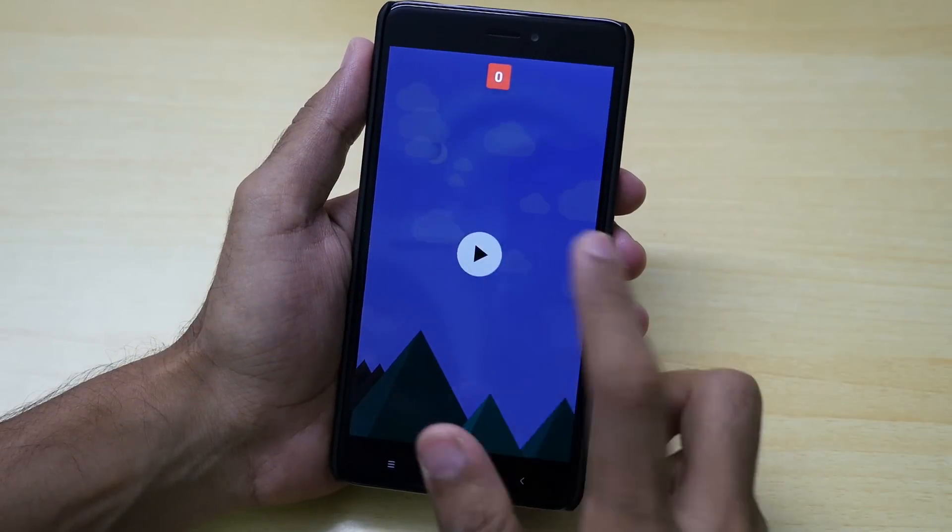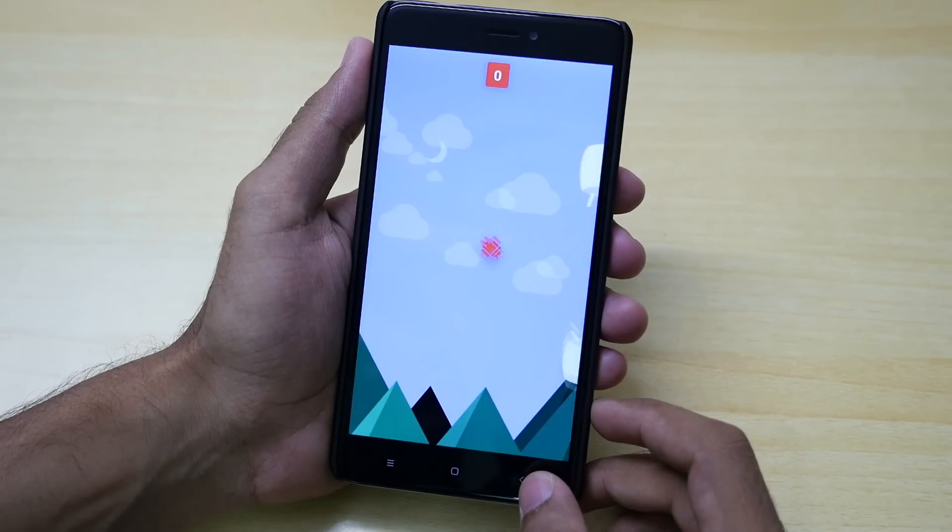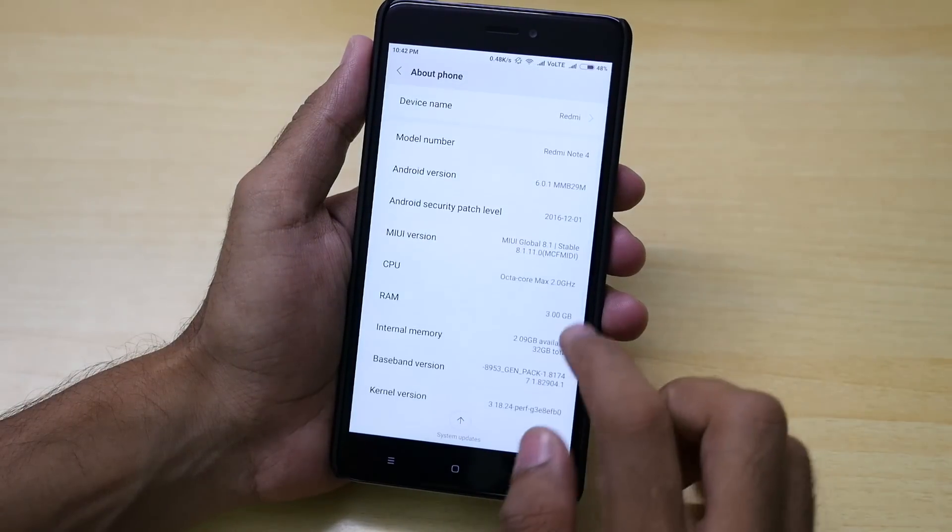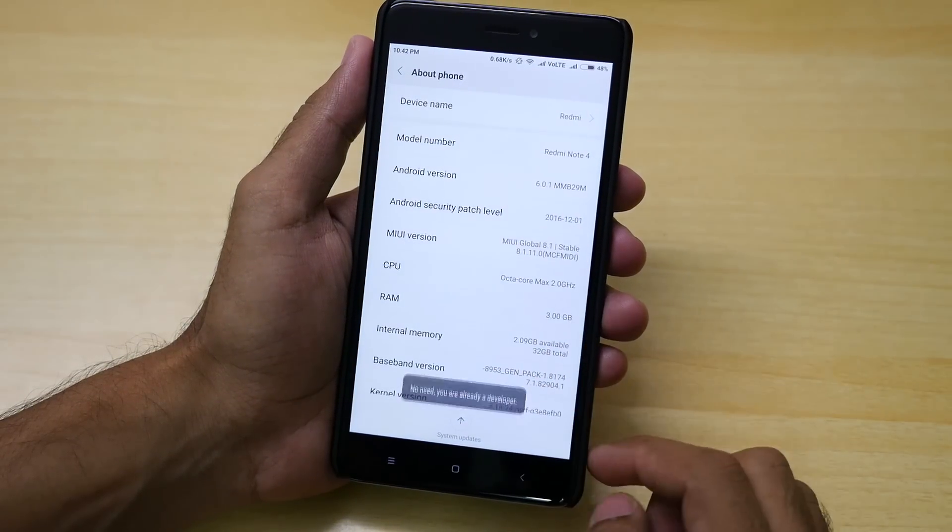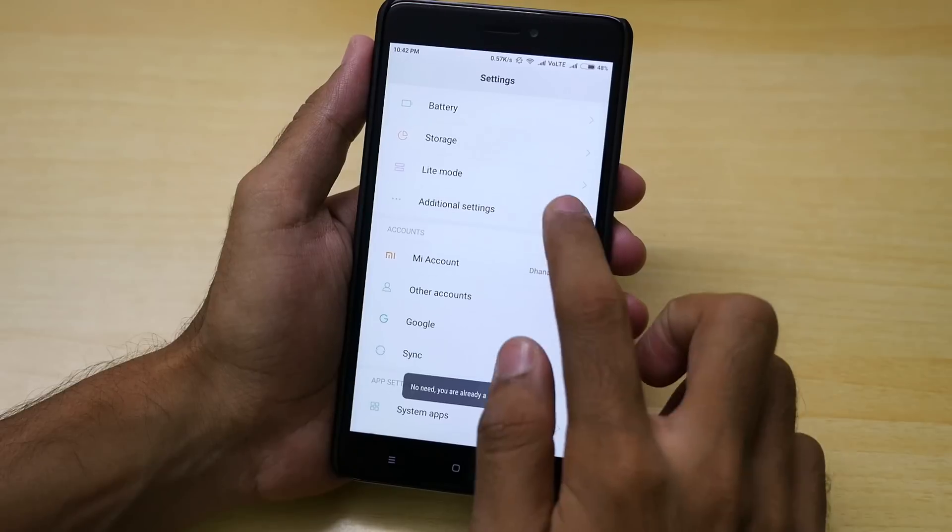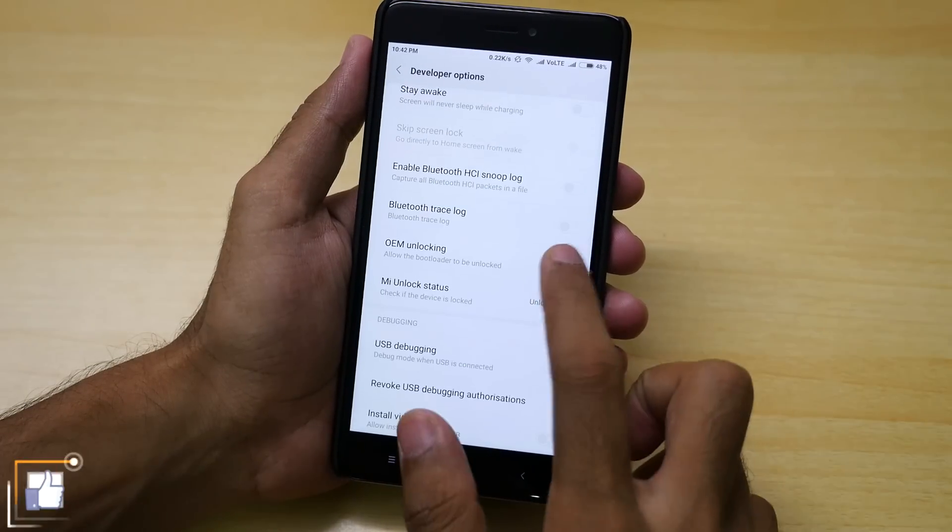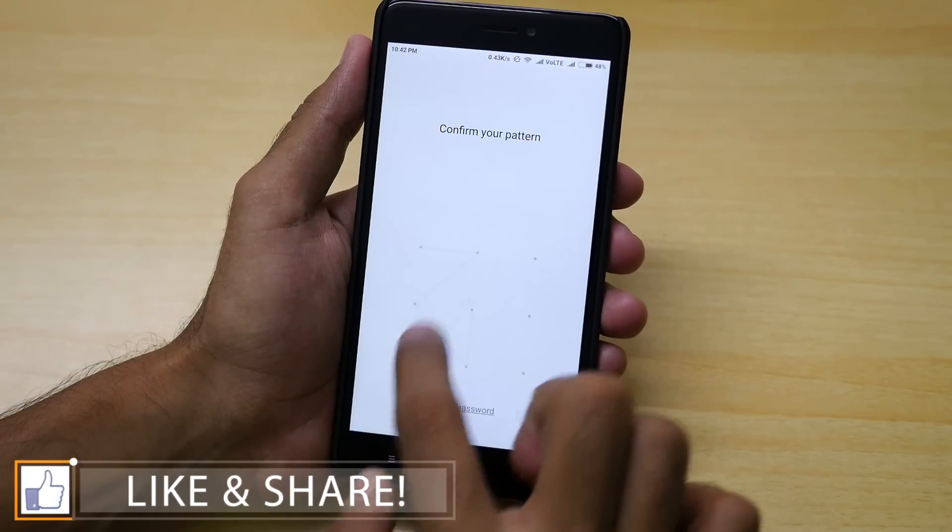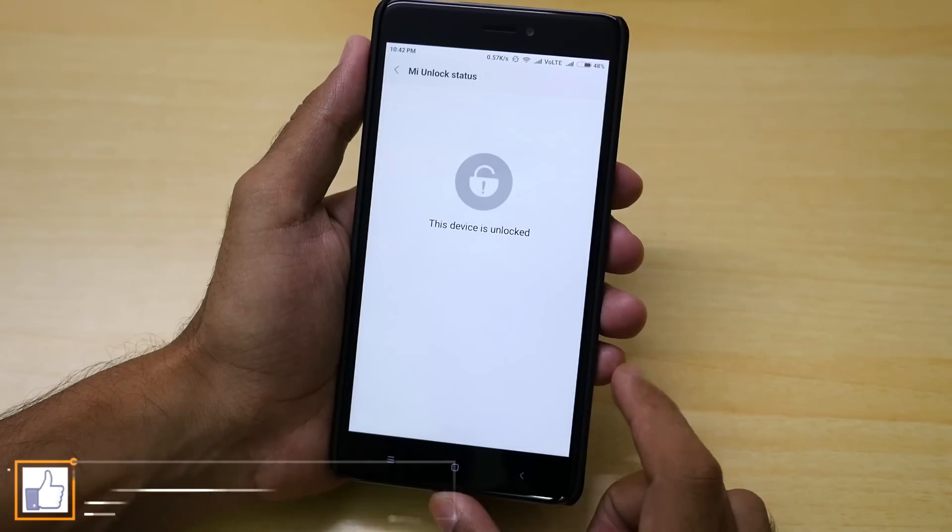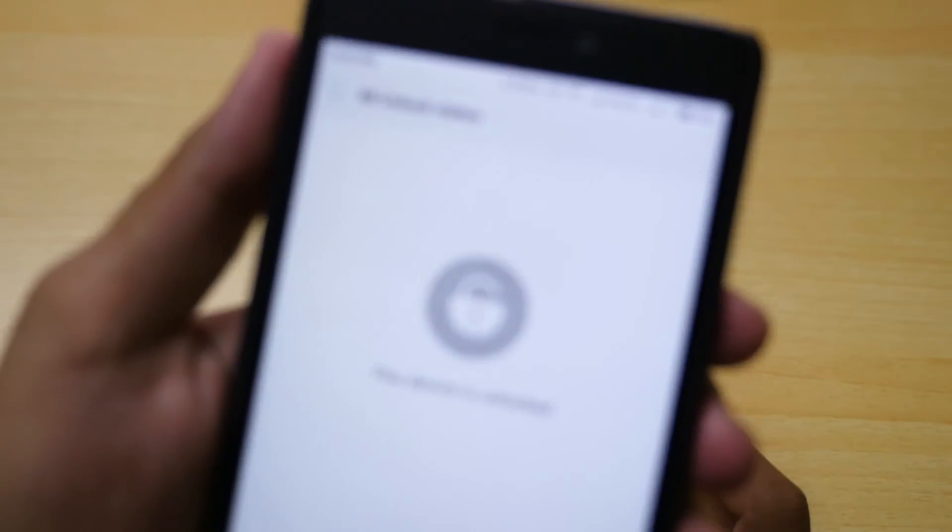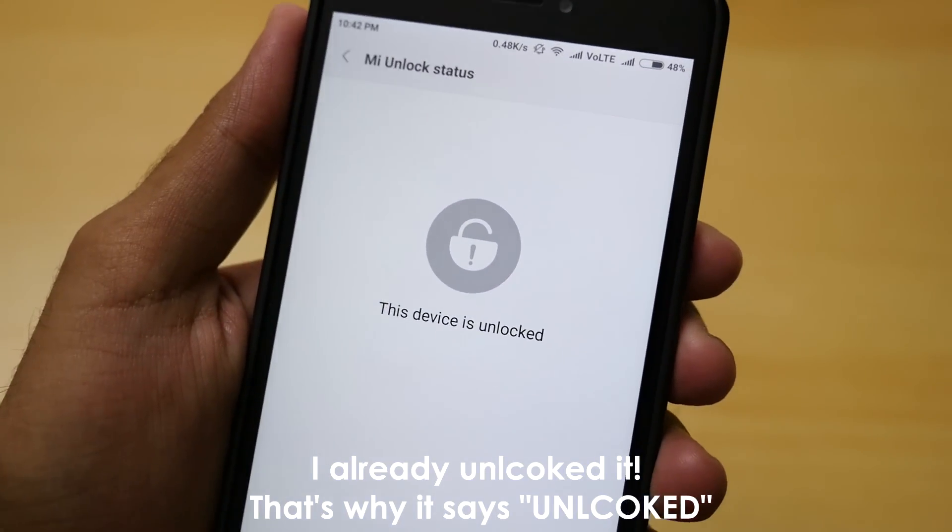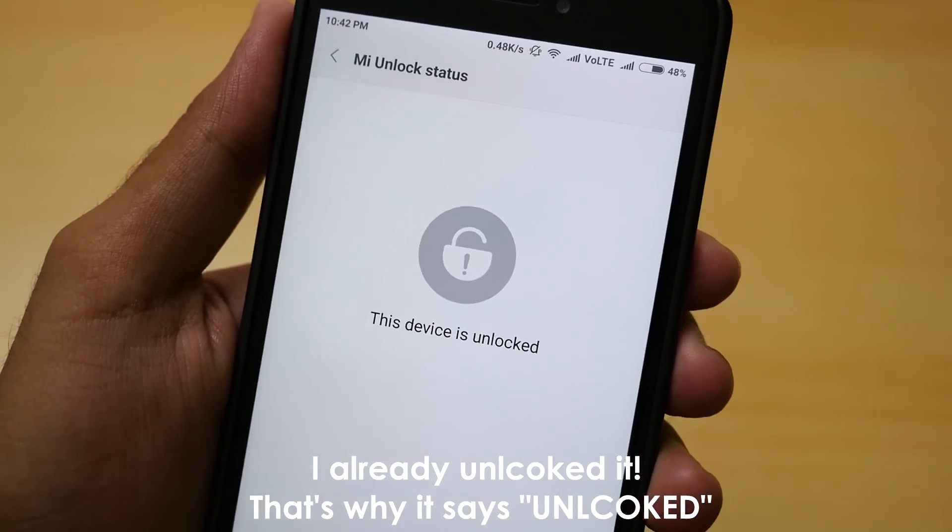Let me give you a few tips so that your bootloader unlocking process will become more easy. First of all go into settings then go into about phone then tap on MIUI version 7 times until it says no need you are already a developer. Then go back, go into additional settings, then into developer options and make sure that OEM unlocking is enabled over here. If you do not enable this, bootloader unlocking will not be possible.